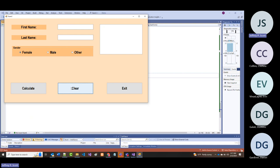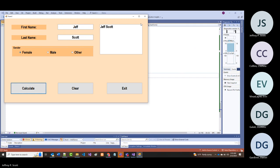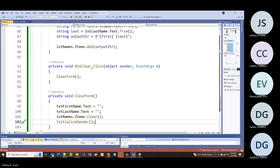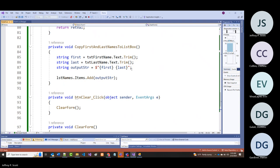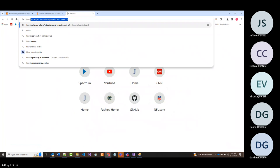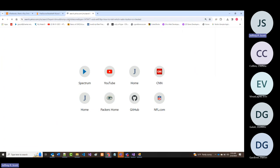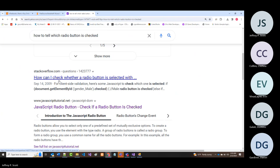Now if we put in first name and last name and click a radio button, maybe I also want to put the gender in the list box. Let's add that. I'm going to check Google to make sure I'm doing it right.